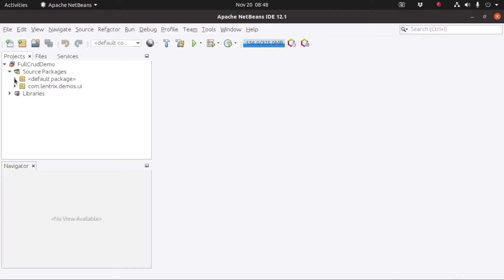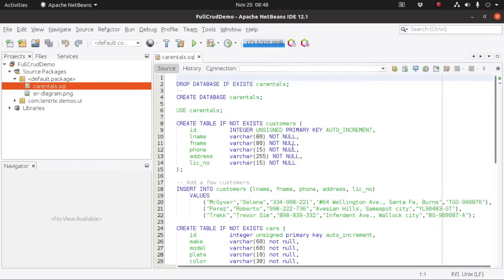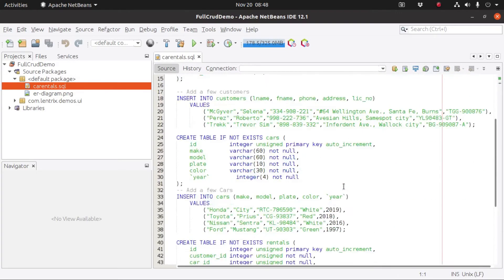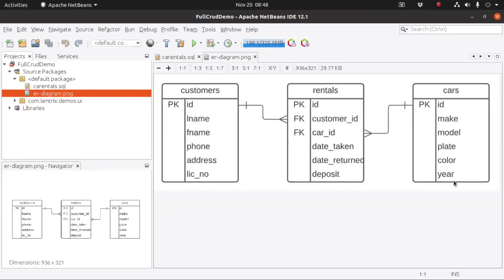First, outside of the packages, we have the SQL file that describes our database structure and here's the diagram of that database. We only have three tables: